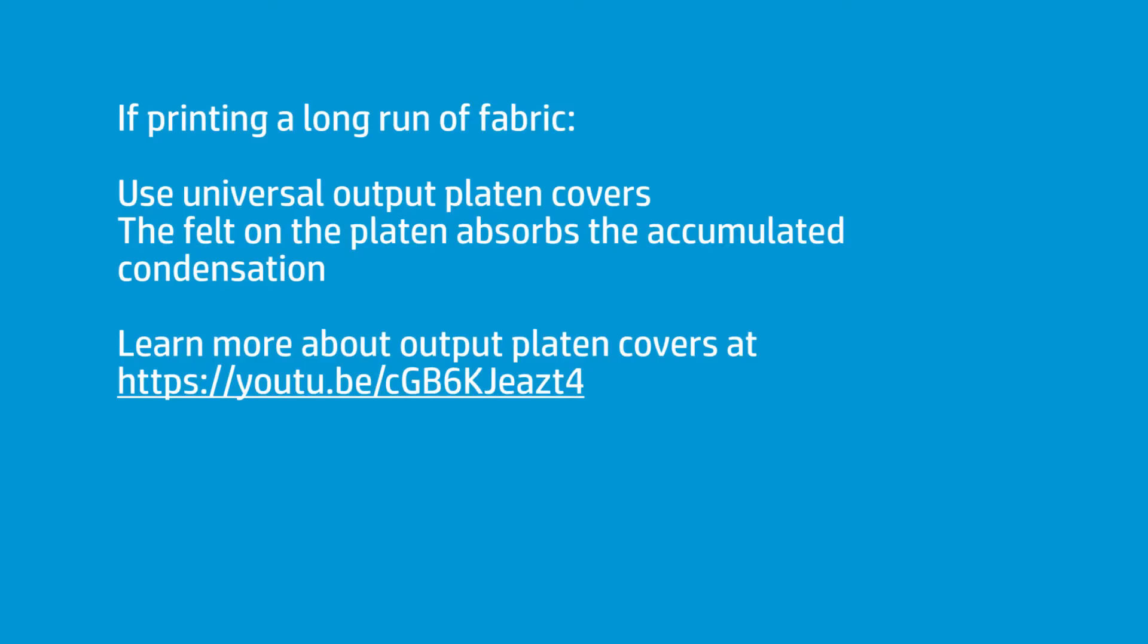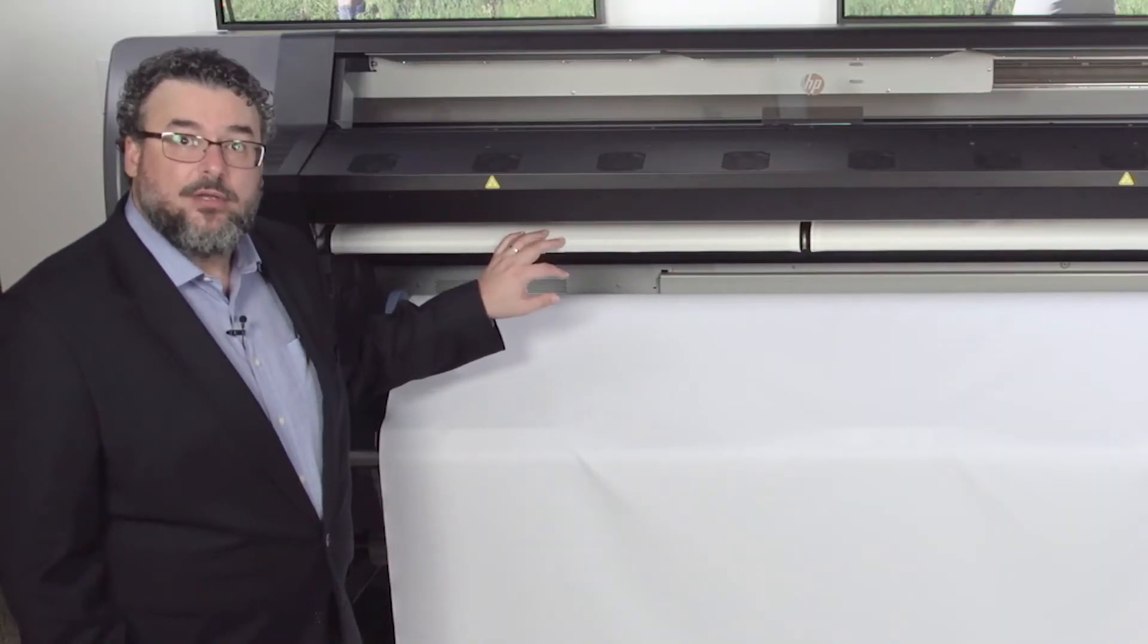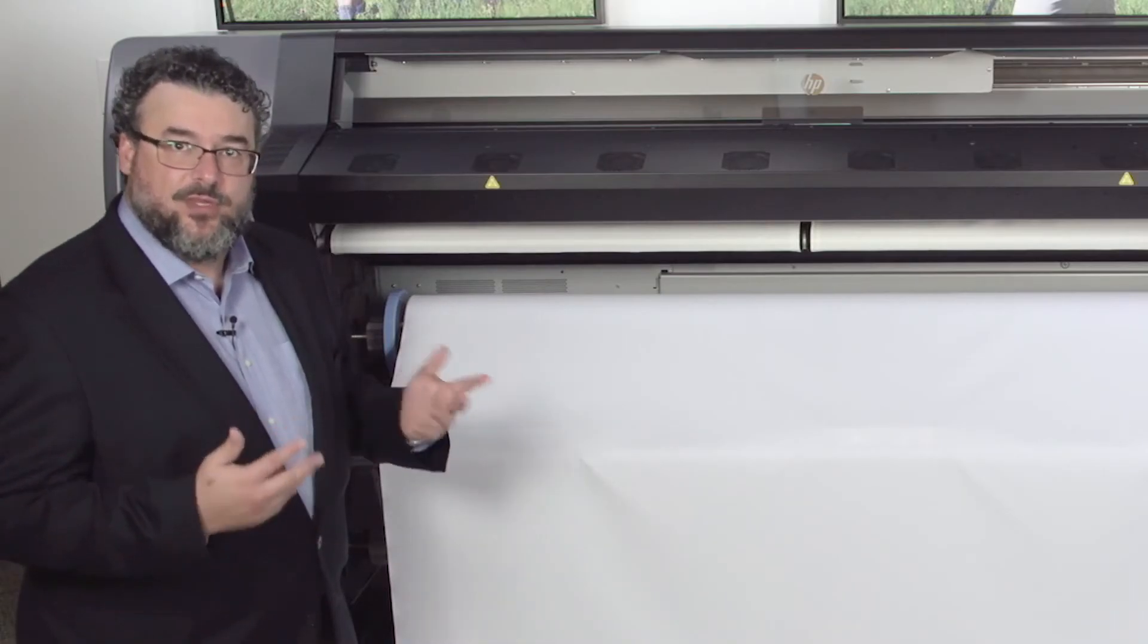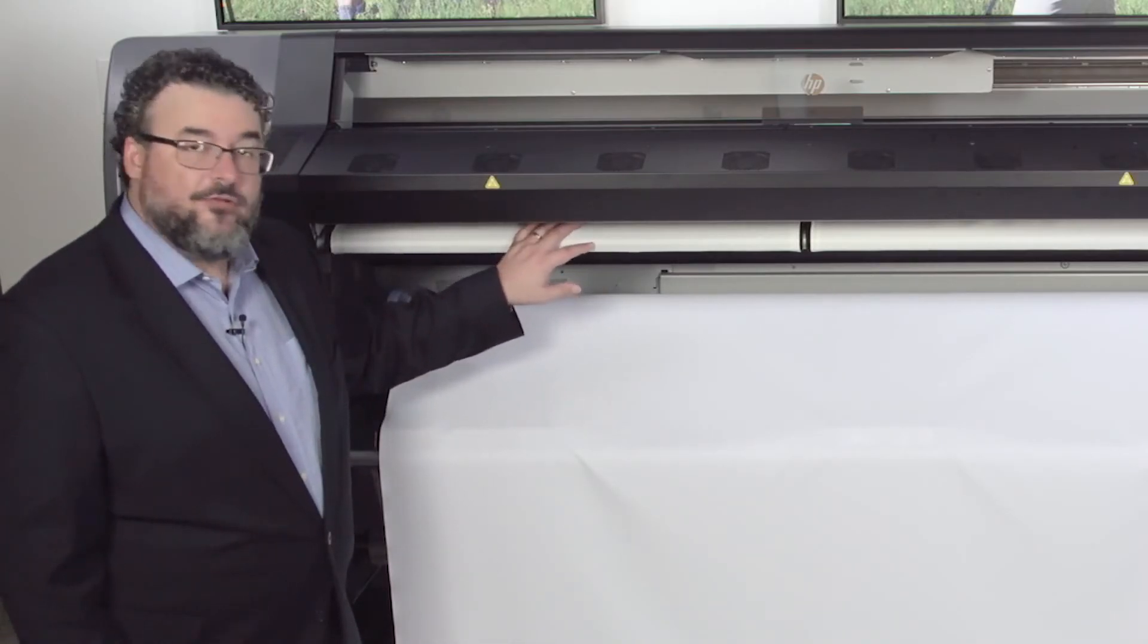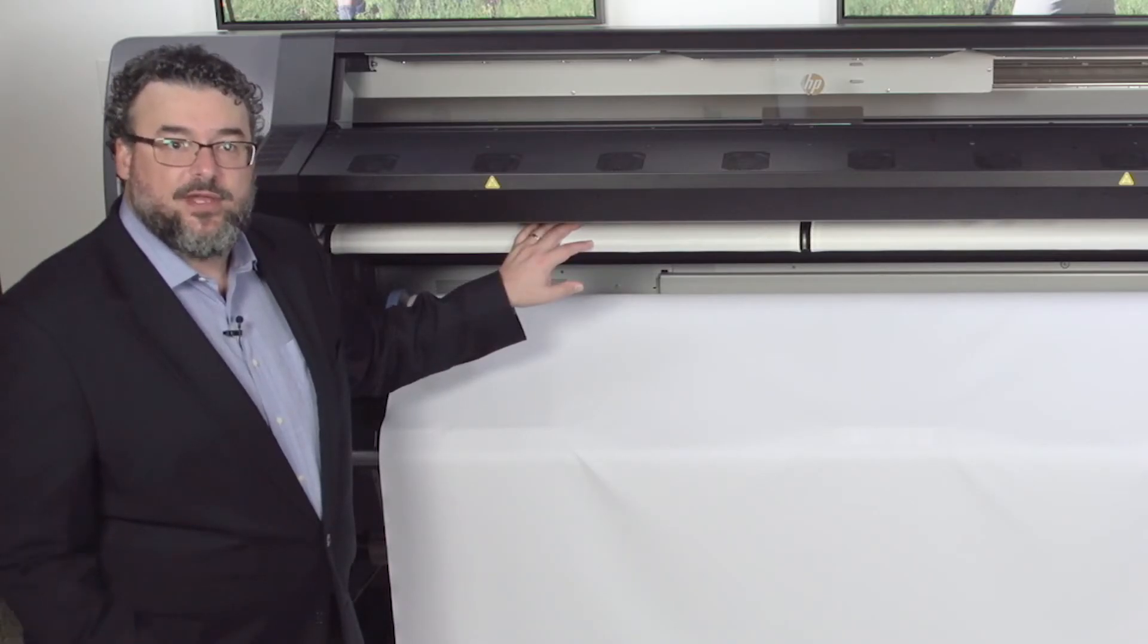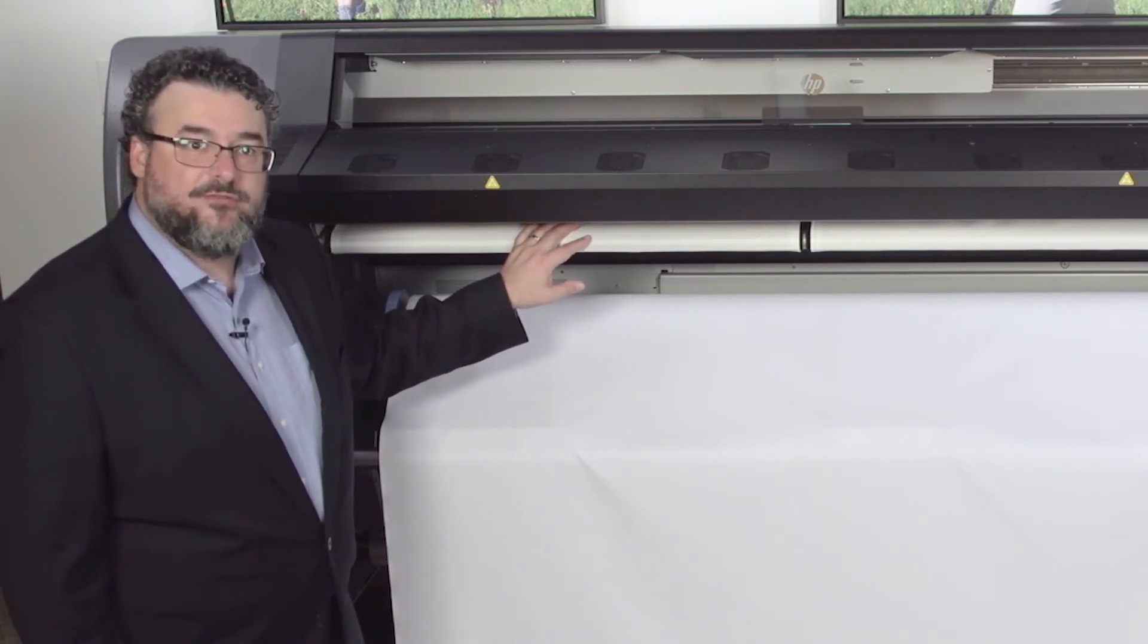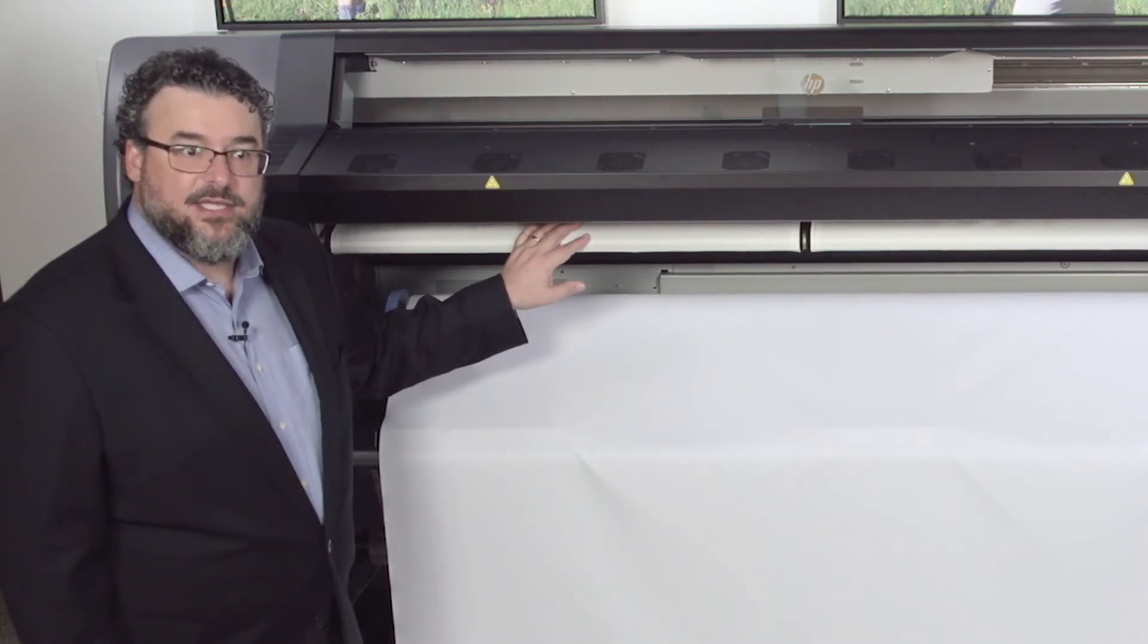Now, these are the new universal covers. These are for banner, or anything that will tend to stick on the platen when the platen gets hot. And they're also really good for fabrics. They're built for the condensation for long runs of fabrics, where you're going to be building up a lot of condensation.